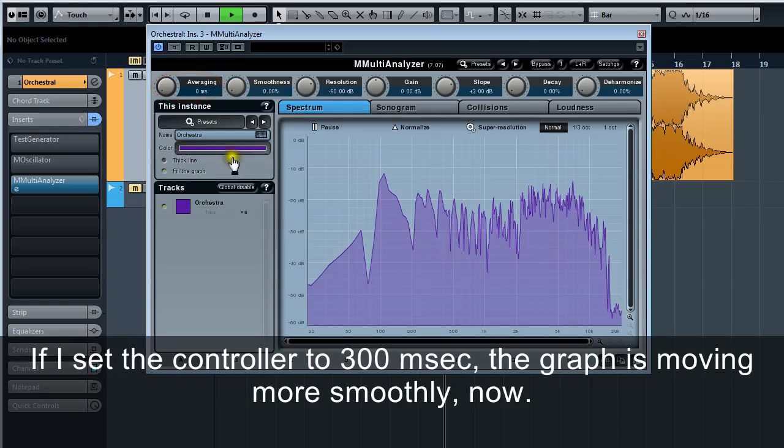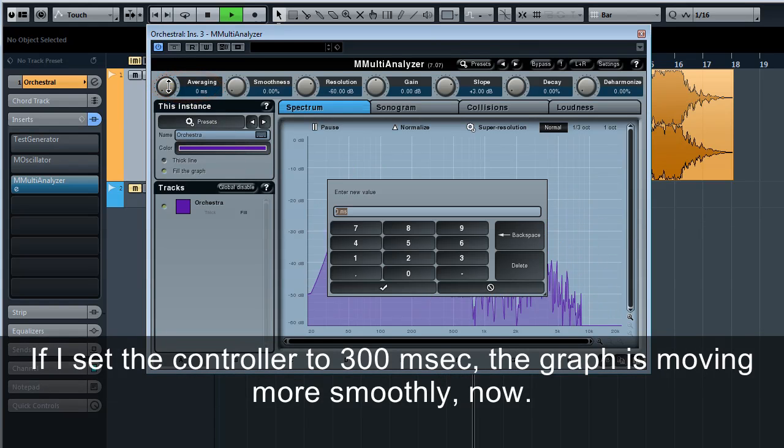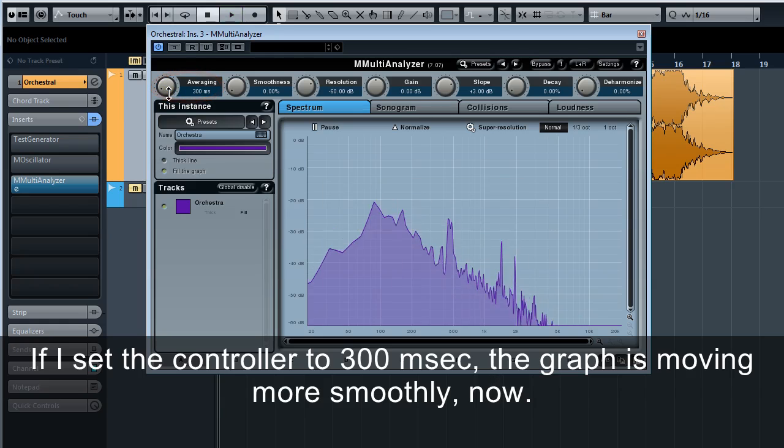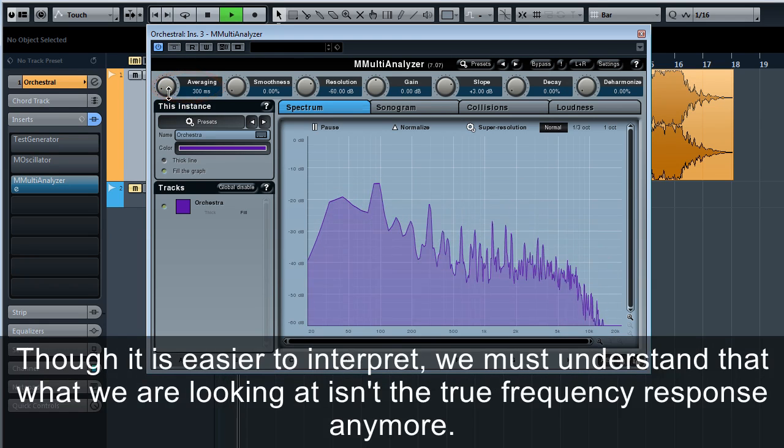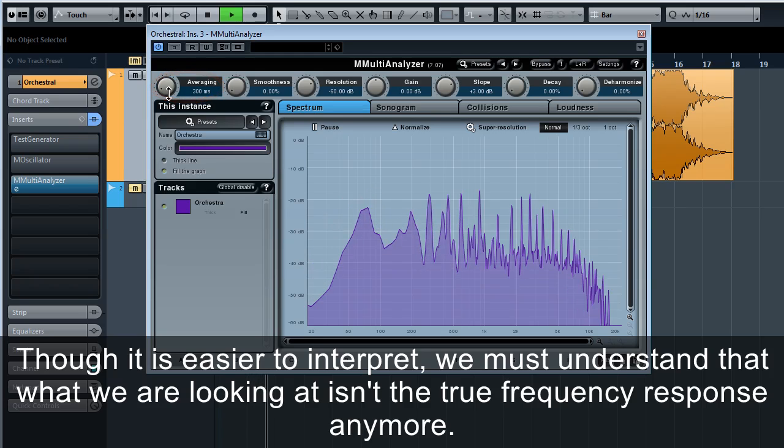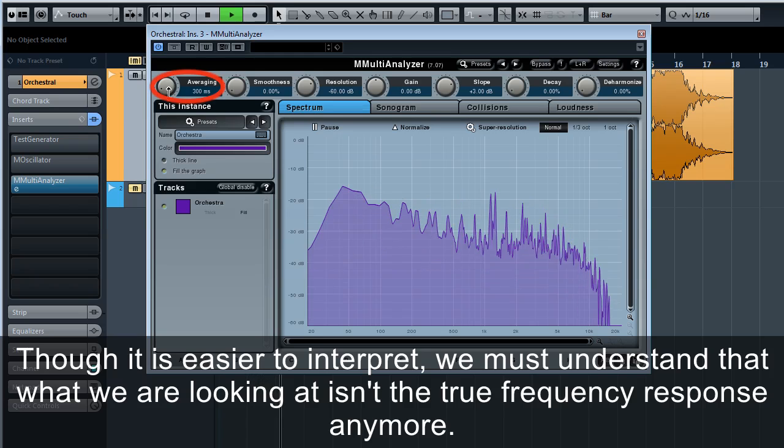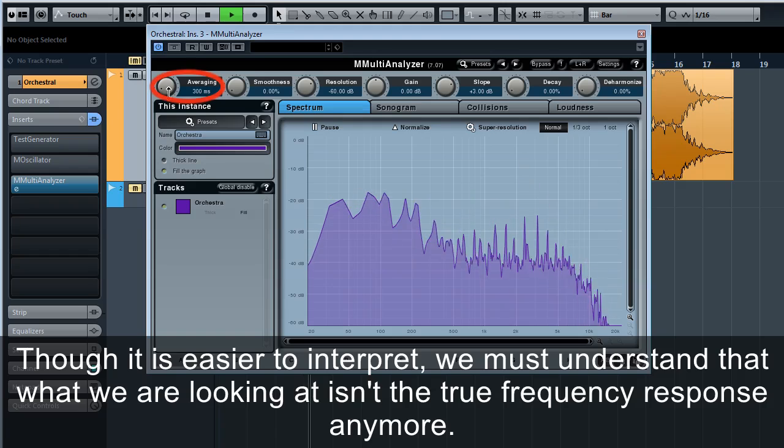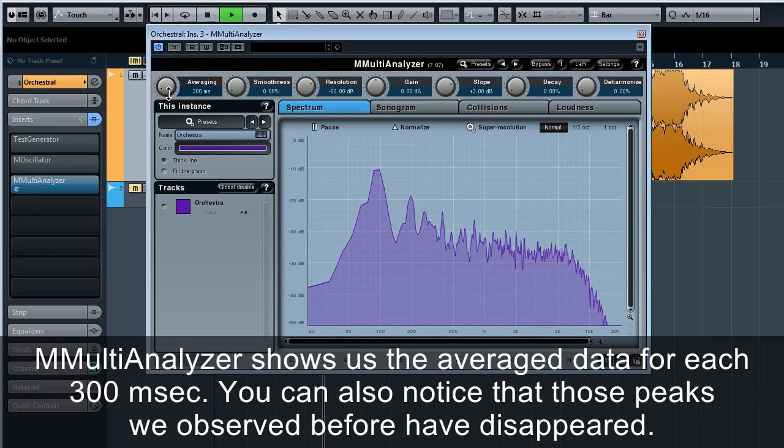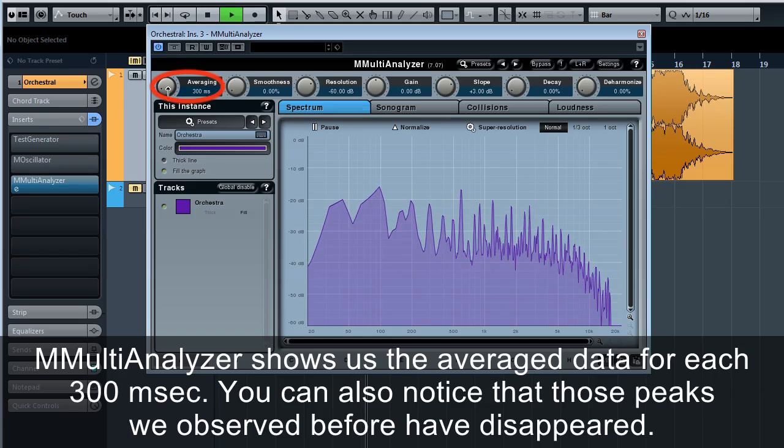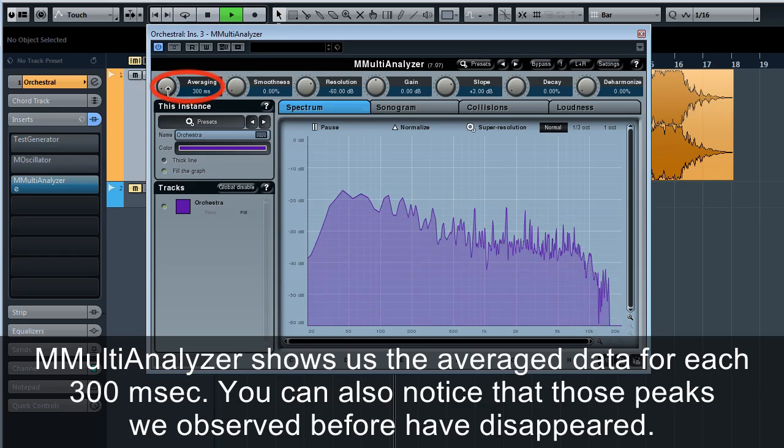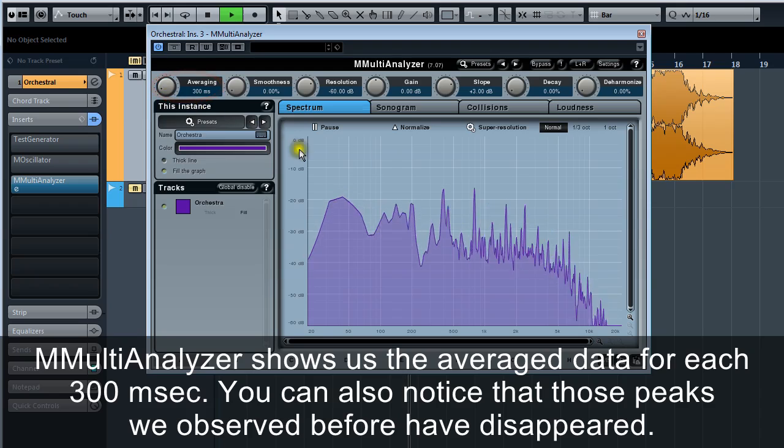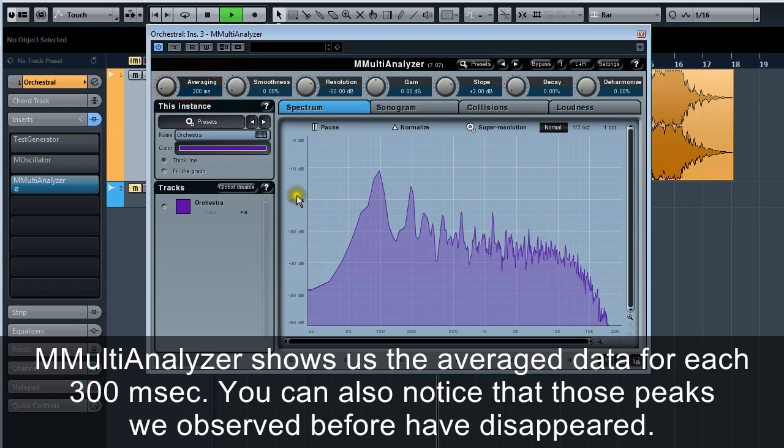If I set the controller to 300 milliseconds, the graph is moving more smoothly now. Though it is easier to interpret, we must understand that what we are looking at isn't the true frequency response anymore. M Multi Analyzer shows us the average data for each 300 milliseconds. You can also notice that those peaks we observed before have disappeared.